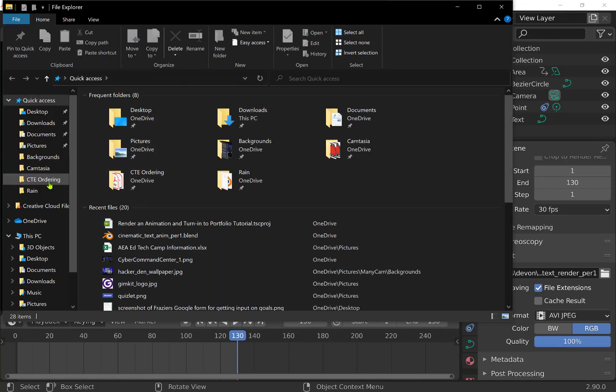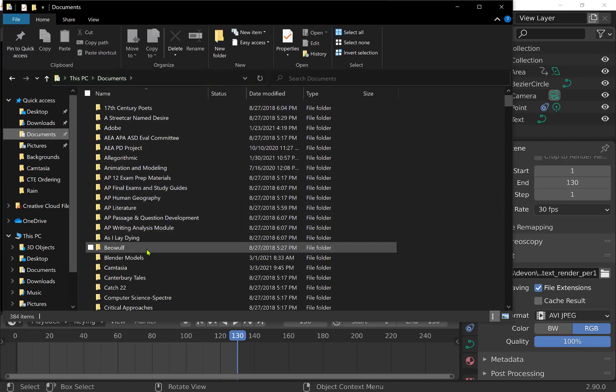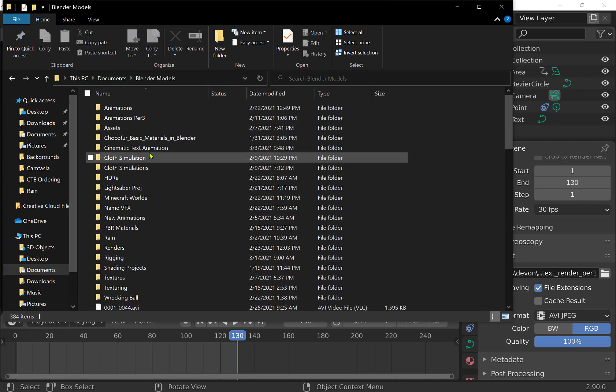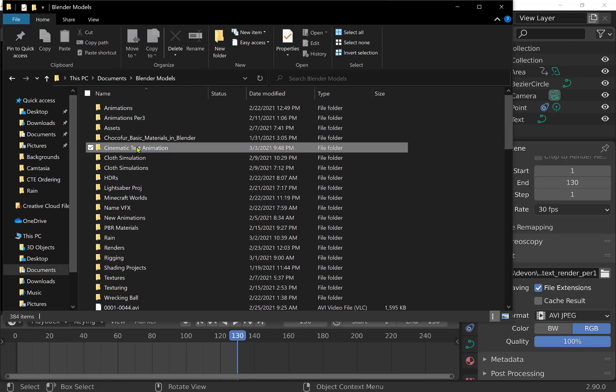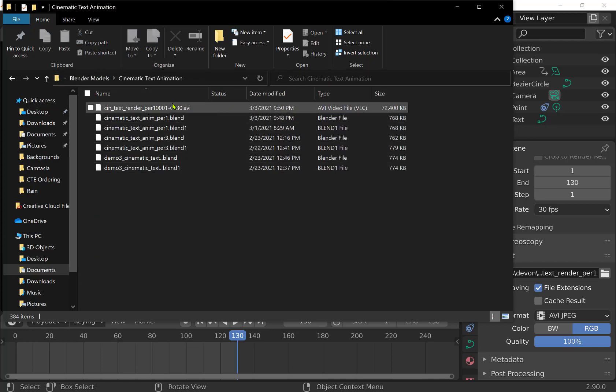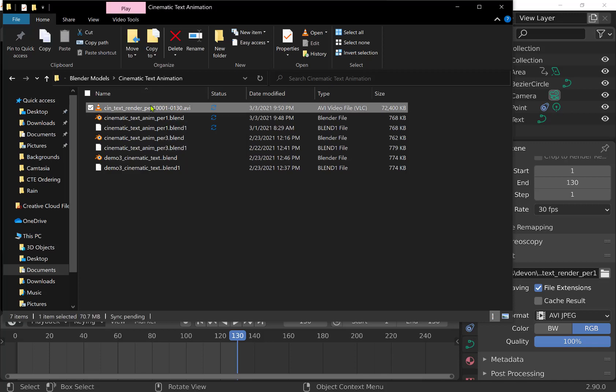I'm going to head into my documents and go into my blender. I believe I saved it into my cinematic text animation folder, and we can see here this is the file that was just rendered. So sin, short for cinematic text render, period 1, and it's 0001 to 0130. It appends that. Those are the frames. So that is the video.